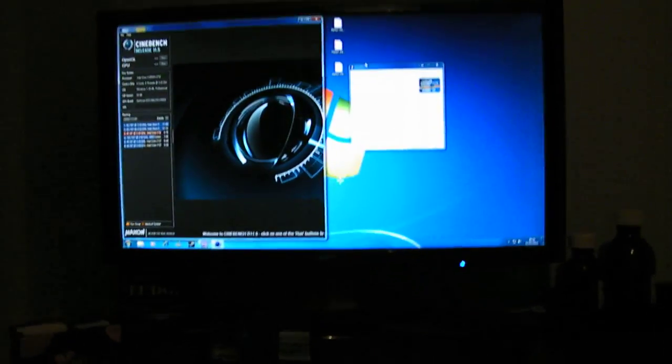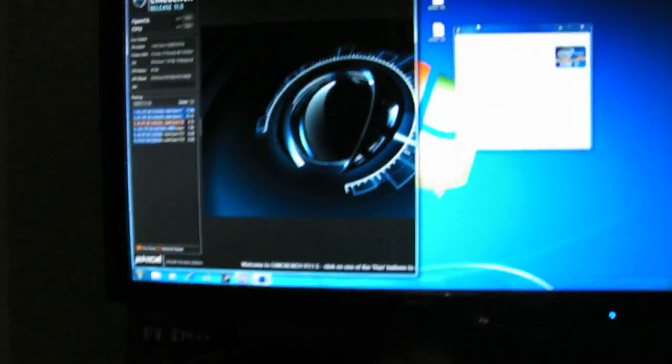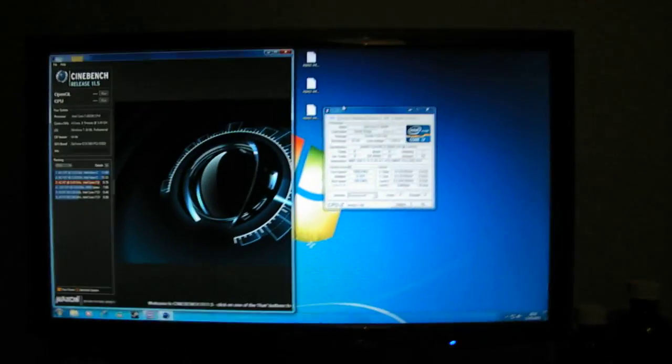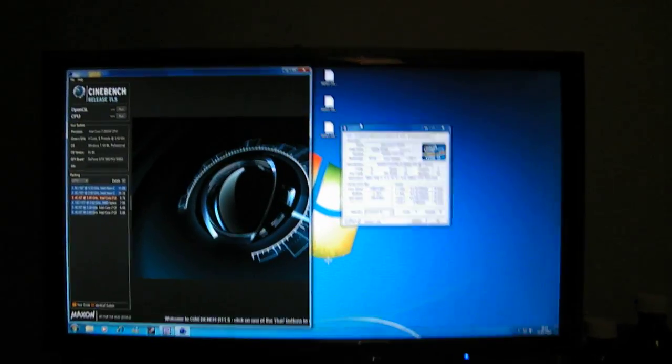I just wanted to make a quick video, well more of an update really on what's going on with the 2600K processor.